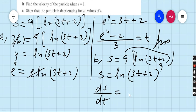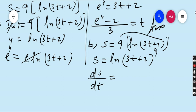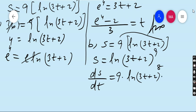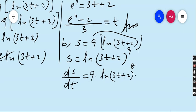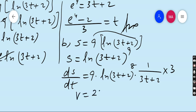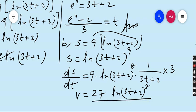Here s plays the role of y and t plays the role of x. Applying the chain rule: bring the power down first — 9 · ln(3t + 2)^8 — then multiply by the derivative of ln(3t + 2), which is 1/(3t + 2), then multiply by the derivative of (3t + 2), which is 3. So ds/dt = v = 27 · ln(3t + 2)^8 / (3t + 2).